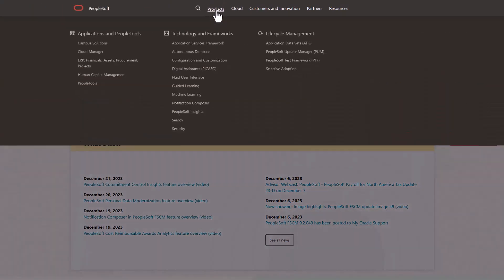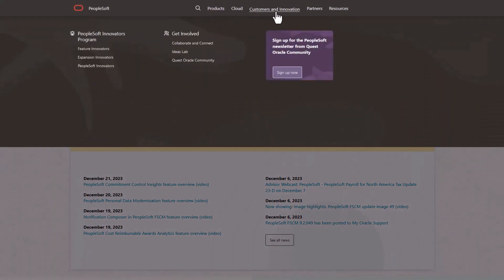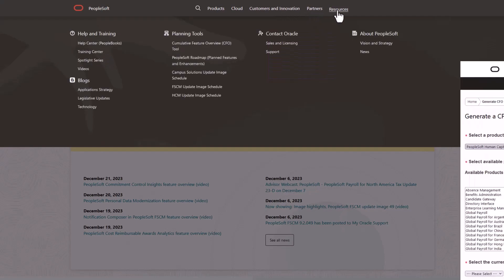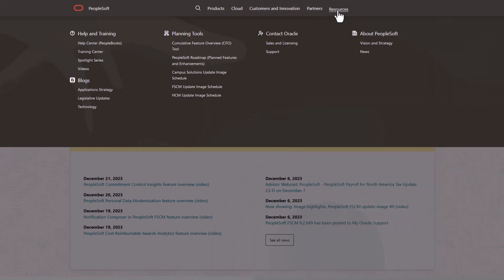We've only shown you the highlights of this Cloud Manager update. For more information and other enhancements, see the CFO tool, the Image Overview on My Oracle Support, and go to the PeopleSoft Information Portal for updates.